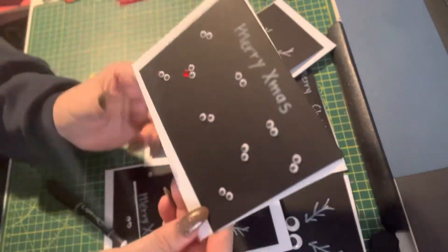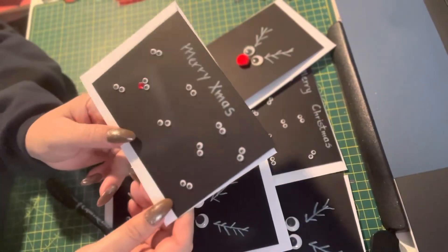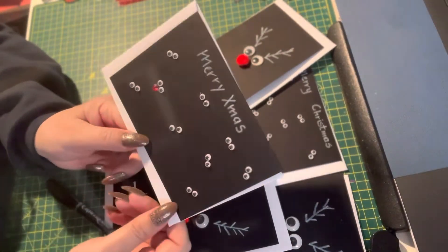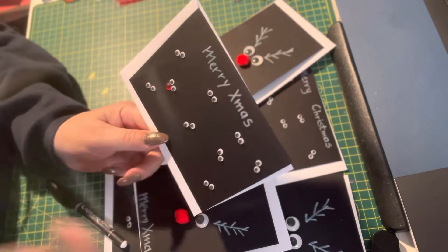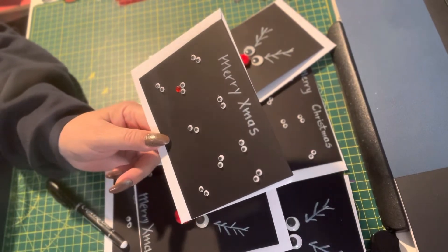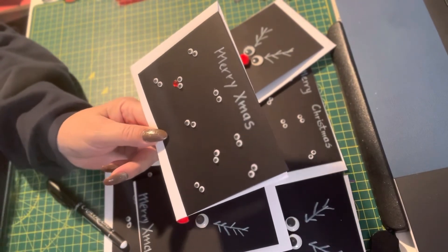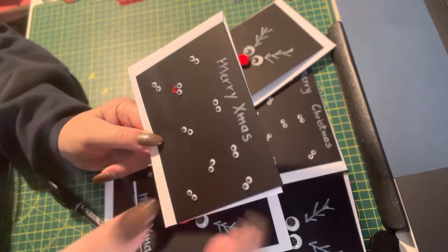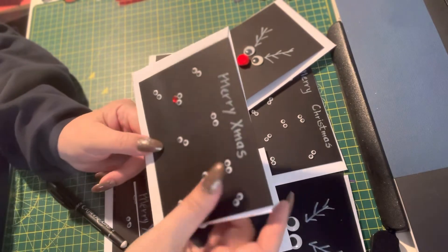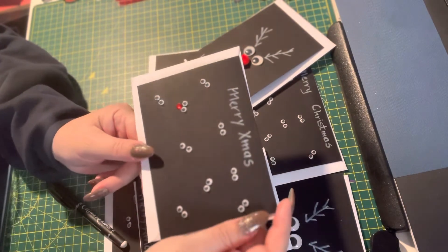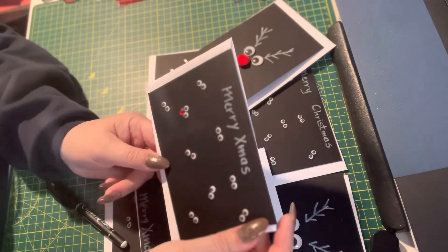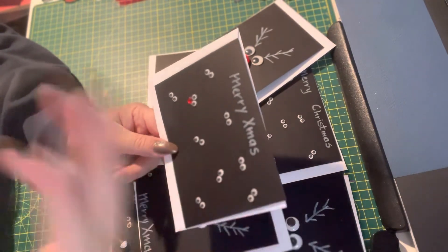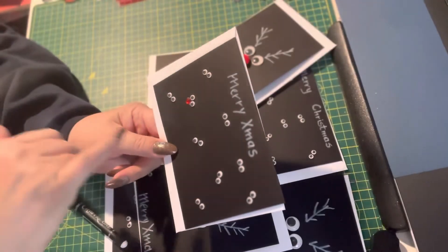It is just the simplest, easiest Christmas card to make. Very effective, and I think sometimes the simplest cards are. But that's all it takes.